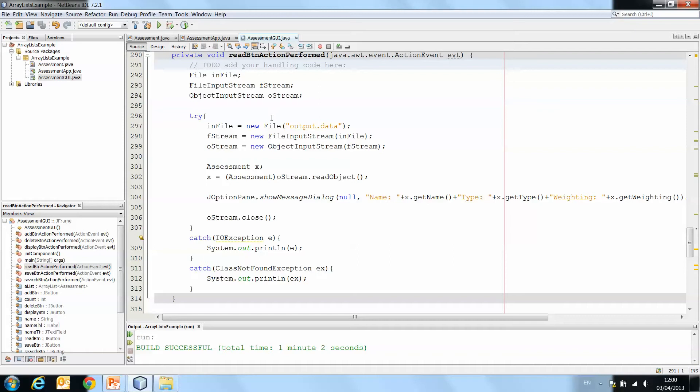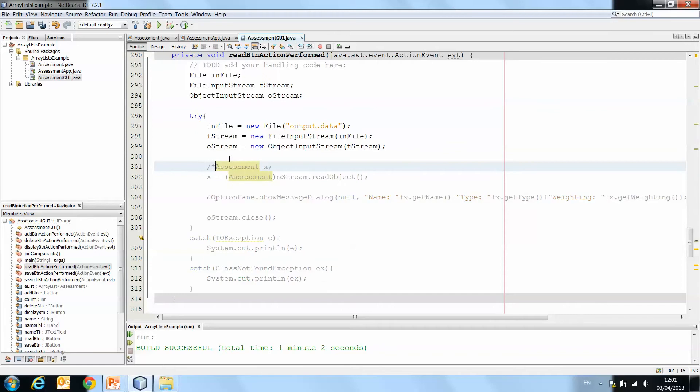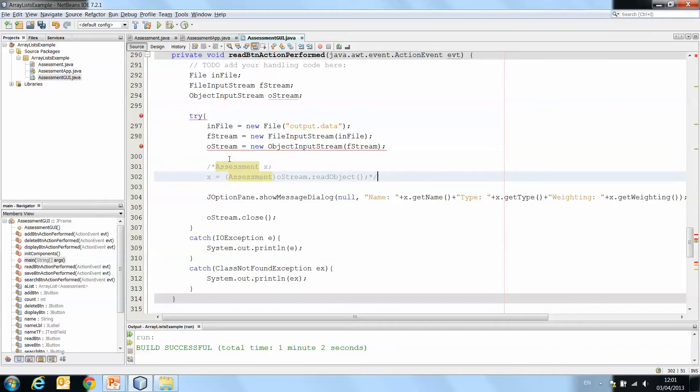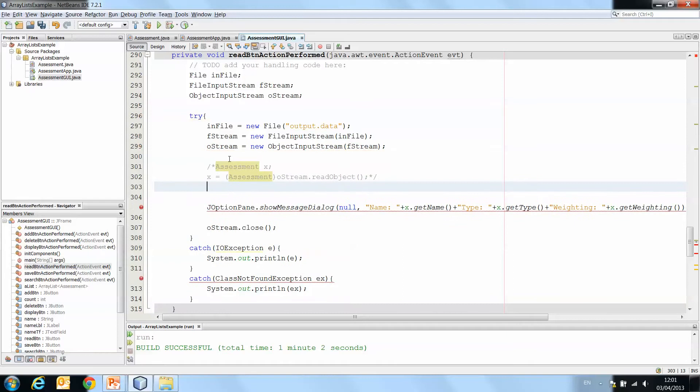There are some small changes that need to be made here. So here we make an instance of assessment called x. And we're going to just comment that out because now we're not going to make one instance of assessment. We're reading an entire ArrayList of assessments.